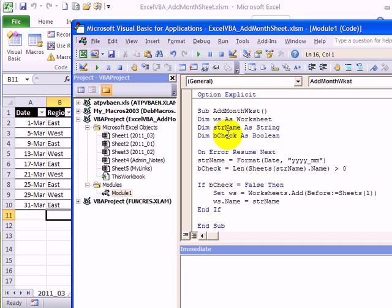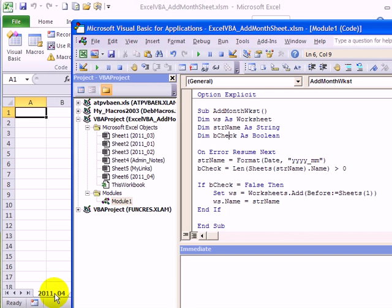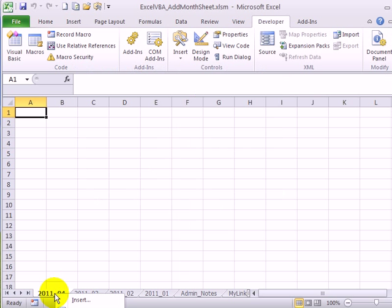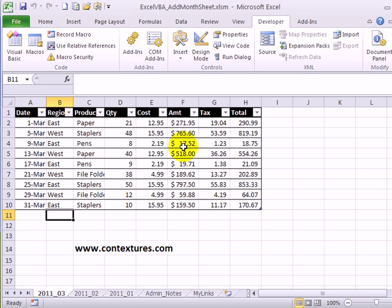To test this, we can click somewhere in this procedure and click the Run button, and there it's added 2011_04 for us because one didn't exist previously. I can delete that just so we can test it later.